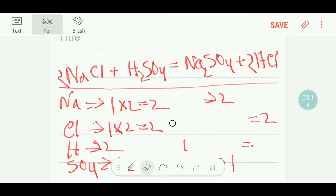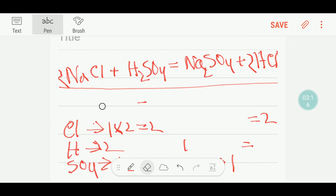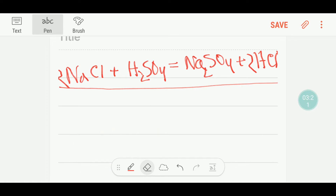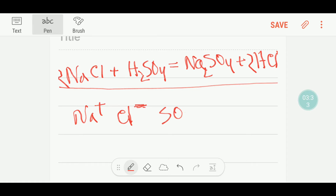Now I am going to show you the second way to balance this equation. This second way will be very helpful in your exam hall. You know that this is a sodium ion, this is a chloride ion, this is a sulfate ion which has a 2-minus charge, and this is a hydrogen ion.